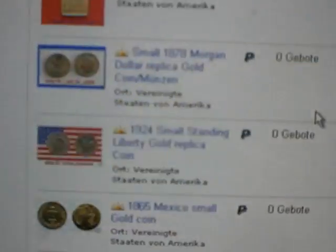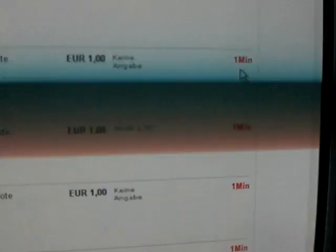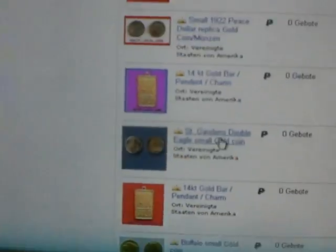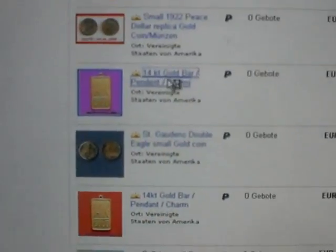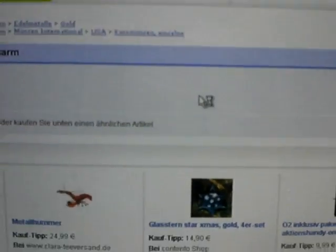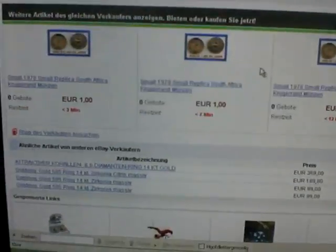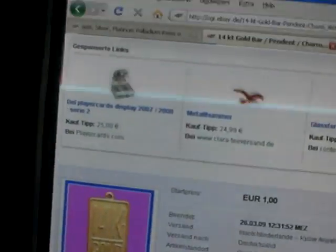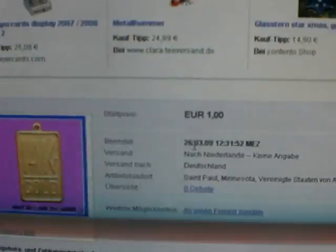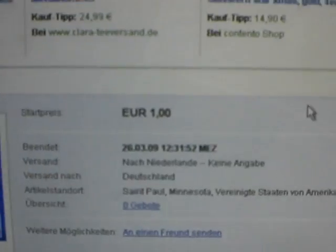And they're all listings very short time next to each other, so it seems that they're being listed automatically. They are for products that are situated in the US, so it's a sale from the US. And they're all for the same kind of worthless gold-like things that start with a starting bid of 1 euro.